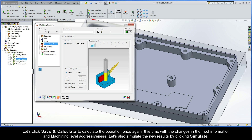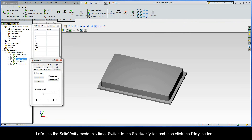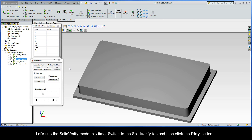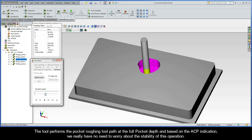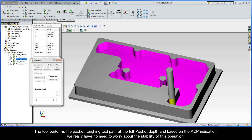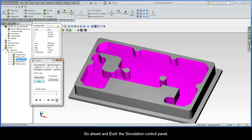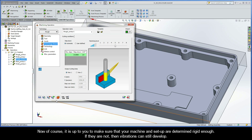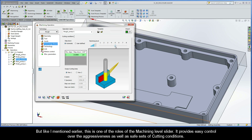Let's click Save and Calculate to calculate the operation once again, this time with the changes in the tool information and machining level aggressiveness. Let's also simulate the new results by clicking Simulate. Let's use the Solid Verify mode — switch to the Solid Verify tab and then click the Play button. The tool performs the pocket roughing toolpath at the full pocket depth and, based on the ACP indication, we really have no need to worry about the stability of this operation. Go ahead and exit the simulation control panel. Of course, it is up to you to make sure that your machine and setup are determined rigid enough. If they are not, then it is possible vibrations could still develop. But like I mentioned earlier, this is one of the roles of the machining level slider. It provides us easy control over the aggressiveness as well as safe sets of cutting conditions.